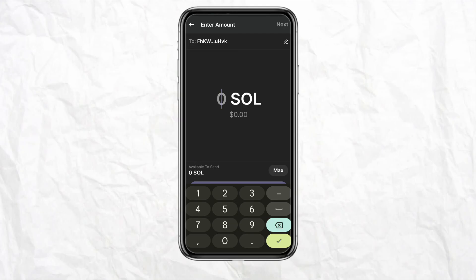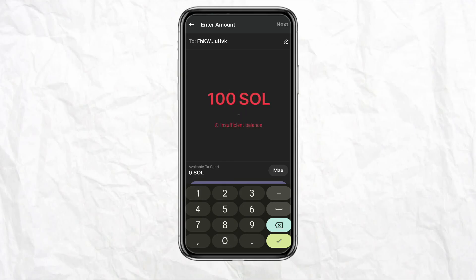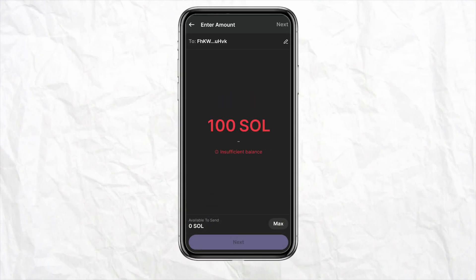Now select the amount of Solana you want to transfer from your Phantom Wallet to your Coinbase account. For example, I want to send 100. As you can see, it shows insufficient balance, but if you have the balance you will be able to transfer it quite easily. Once you've entered the amount, click on Next.